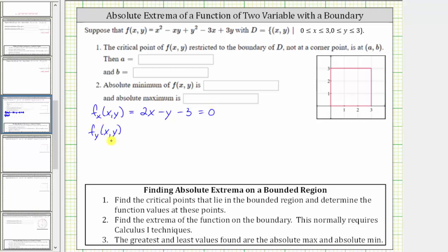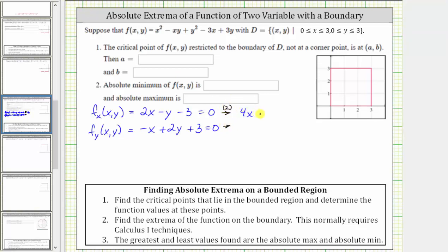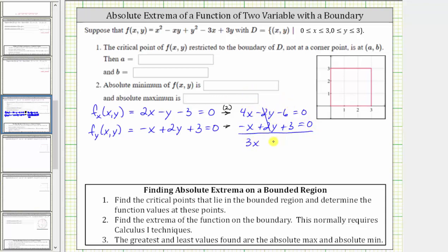To find the partial of f with respect to y, we differentiate f with respect to y, treating x as a constant. This gives us negative x plus 2y plus 3. We set this equal to zero and solve the system of equations using elimination. We eliminate the y terms by multiplying the first equation by two and leaving the second equation the same, giving us 4x minus 2y minus 6 equals zero. Adding the equations together gives us 3x minus 3 equals zero, so x equals one.